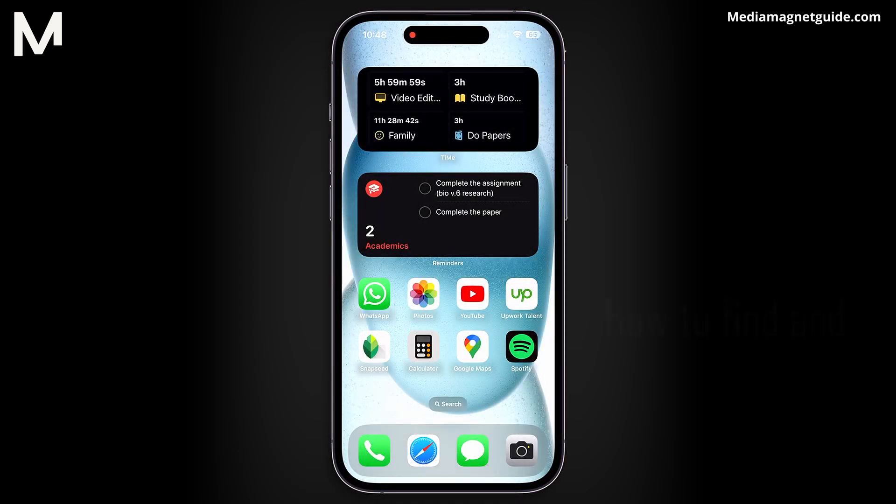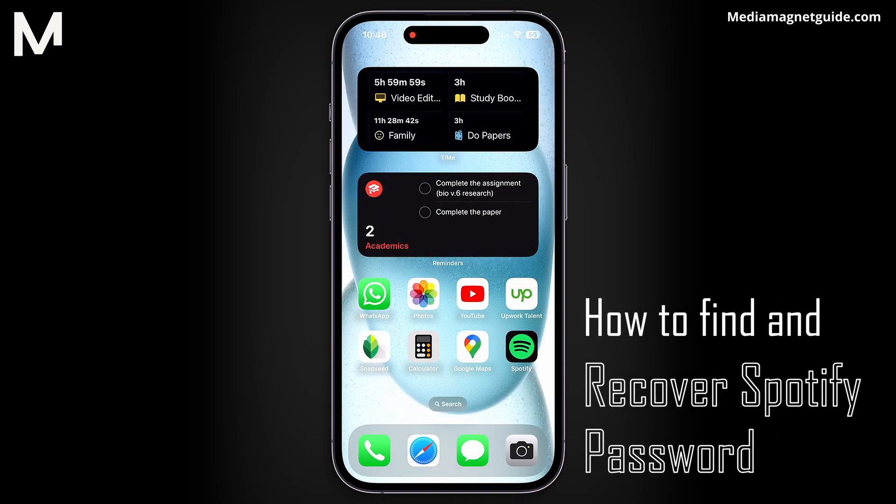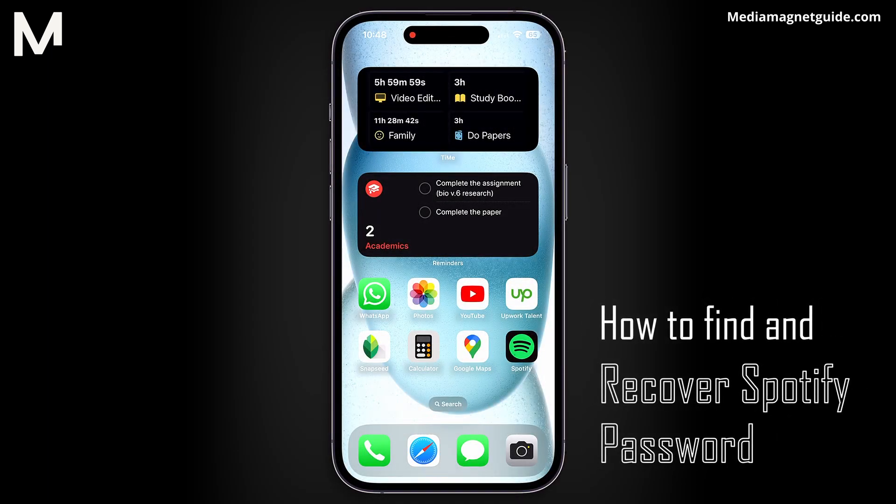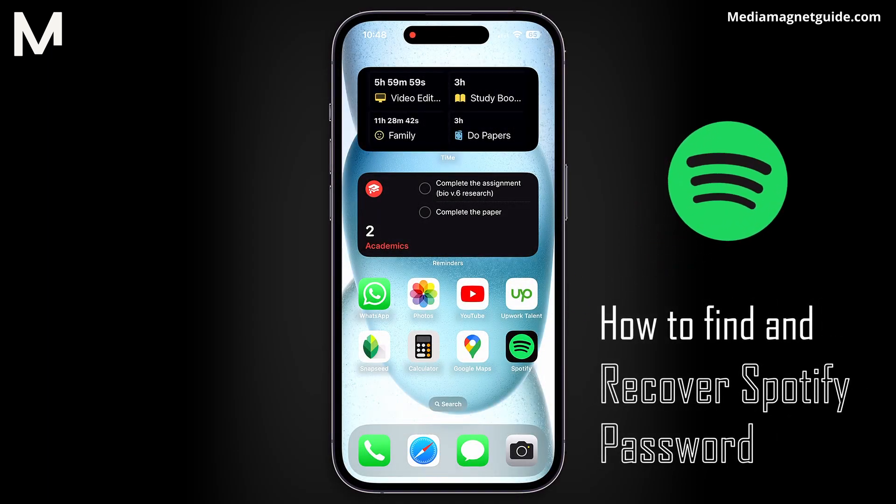In this video, we'll demonstrate how to find and recover your Spotify password.